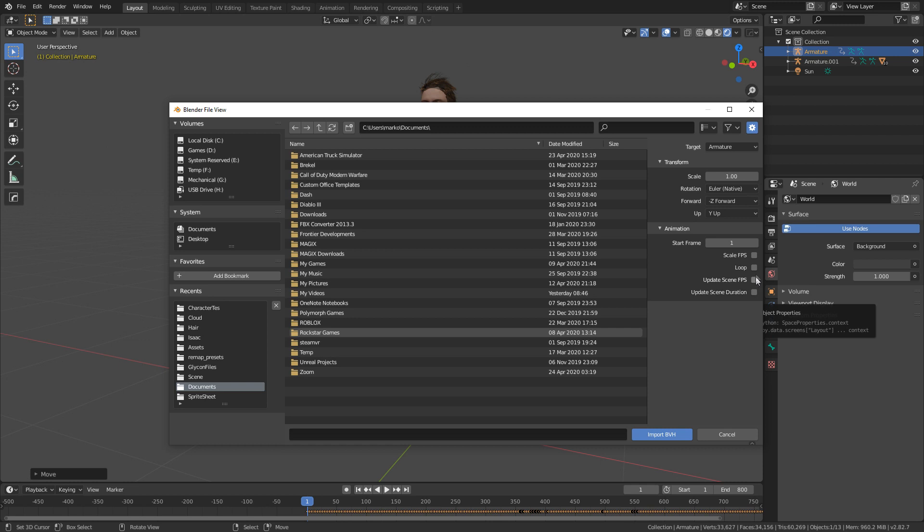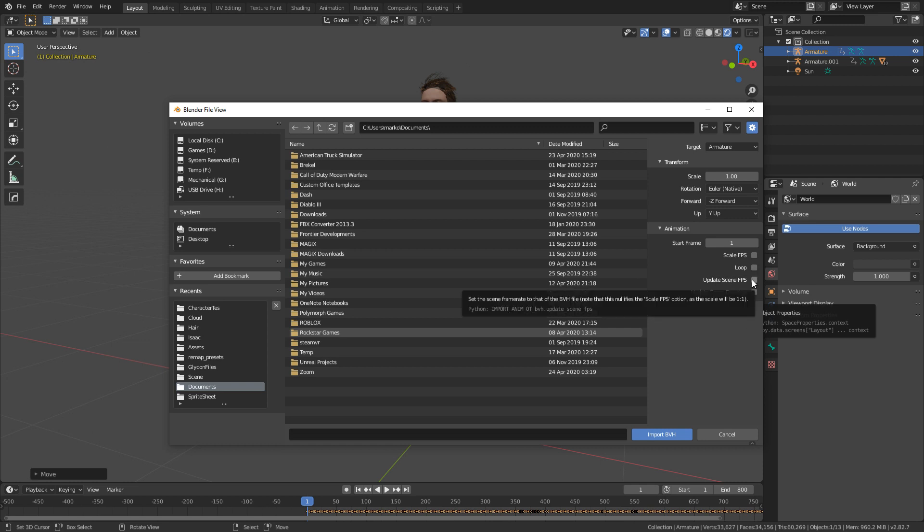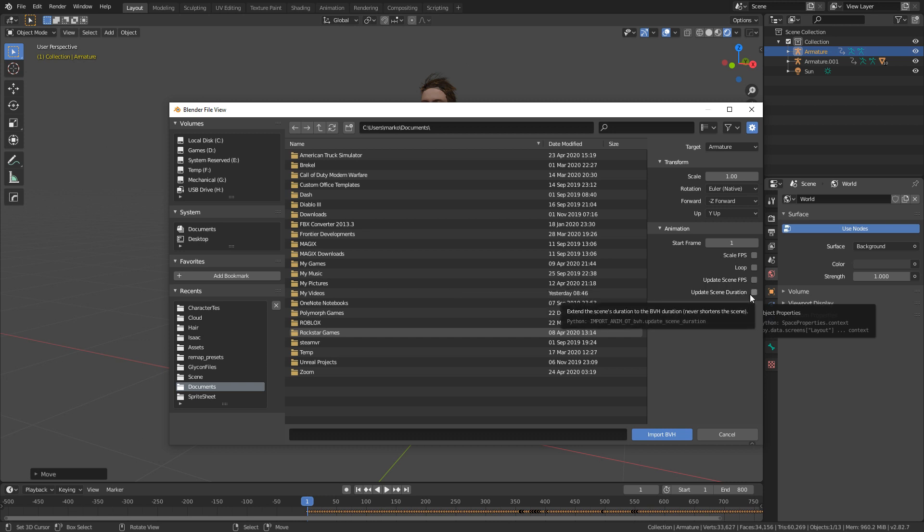We've got Loop the Animation, so for instance for a walk cycle. Update Scene FPS will get it from the motion capture data file of 60 frames and apply it at 60 frames per second to the blend file. Update Scene Duration is fairly straightforward - it will update the scene duration from 250 frames to 800 frames.